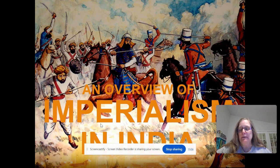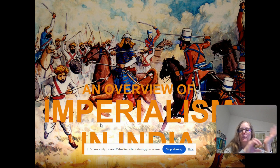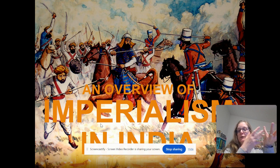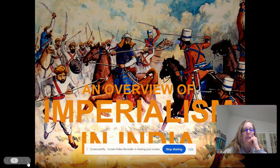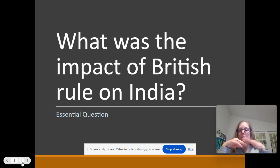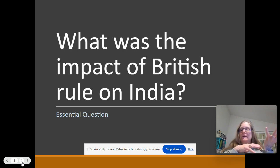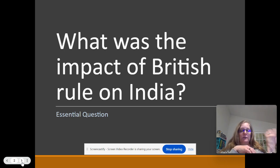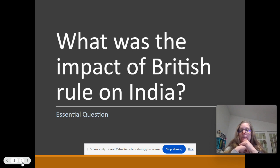Hi guys. So we're talking about India, and we looked at what the Europeans, especially the British, did in Africa. So we're going to focus on what the British were doing in India. Our central question, as I'm giving these notes and you're watching this lecture, is: what's the impact of British rule on India? Just as you saw British rule affect Africa, how does it affect India?